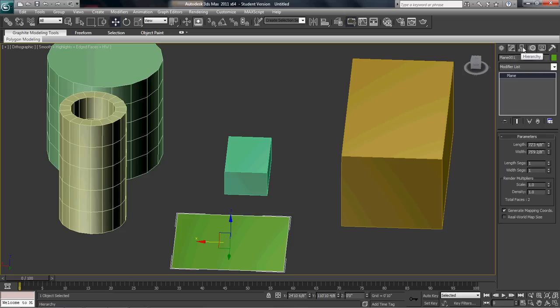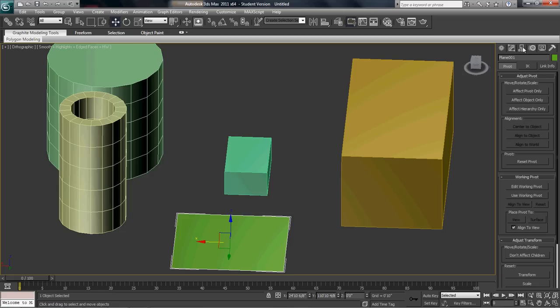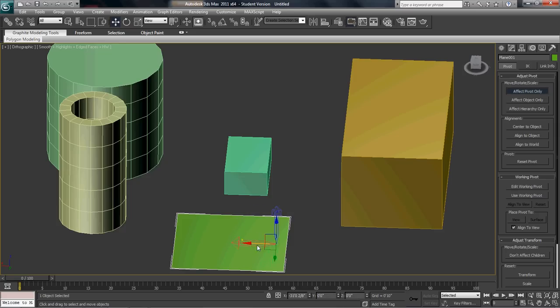Then next is the hierarchy panel. You won't be using this too much for the first week, but you can change where the pivot is. For instance, this being the pivot, if I change it to here,